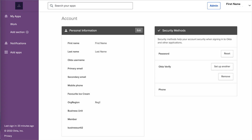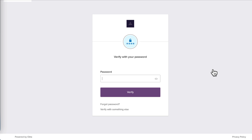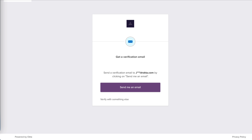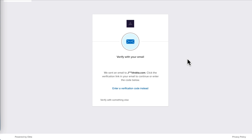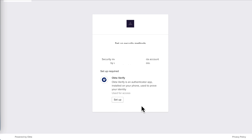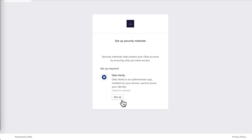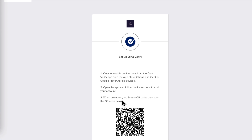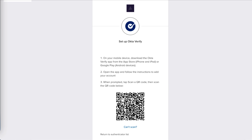If OktaVerify is in the Security Methods section, follow these steps. Click Setup Another. Confirm your identity as prompted. Click Setup to confirm that you're setting up OktaVerify. The OktaVerify enrollment QR code appears on the screen.